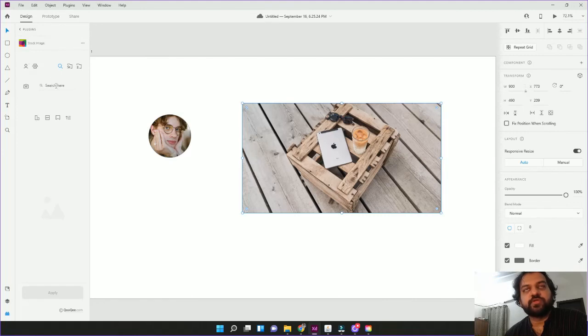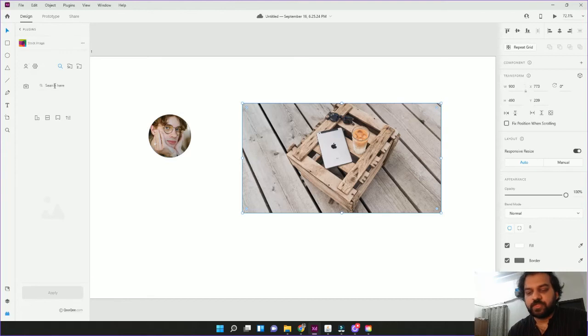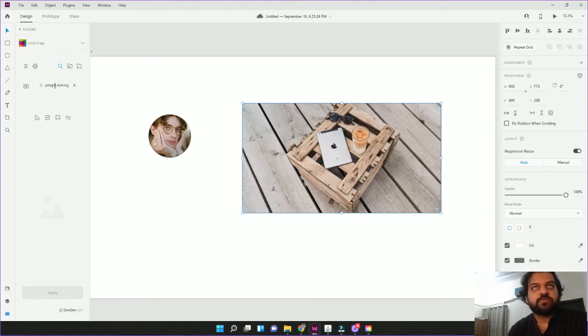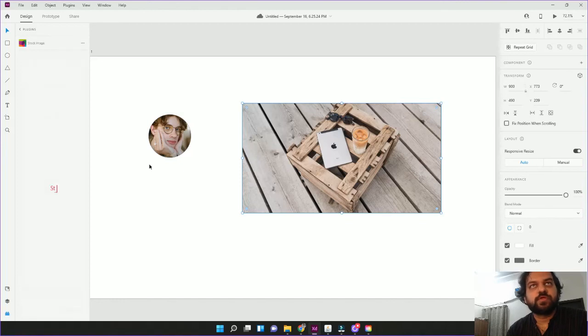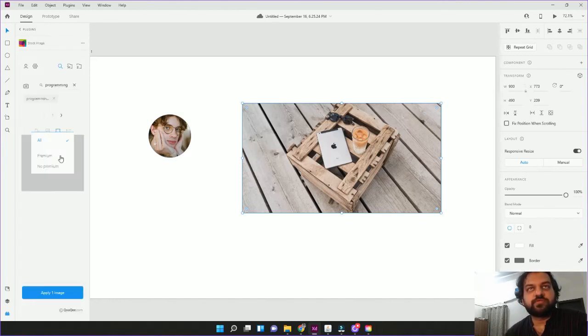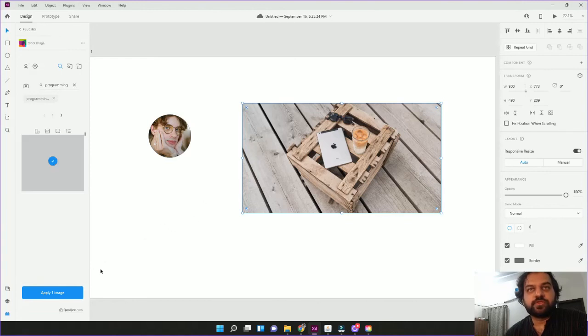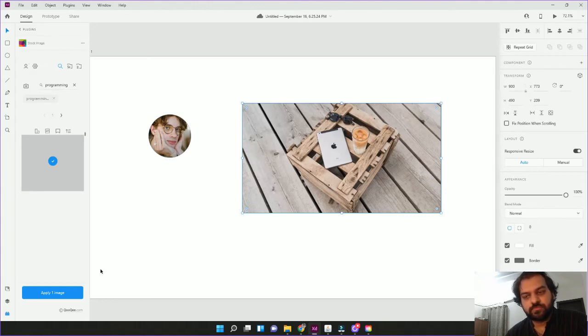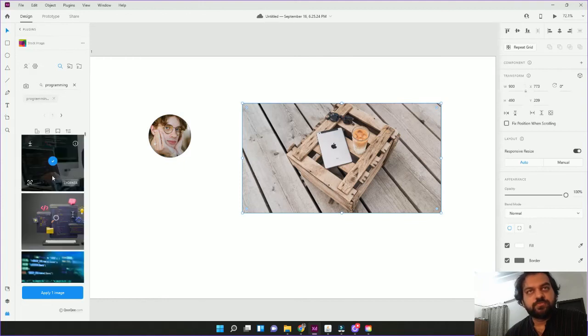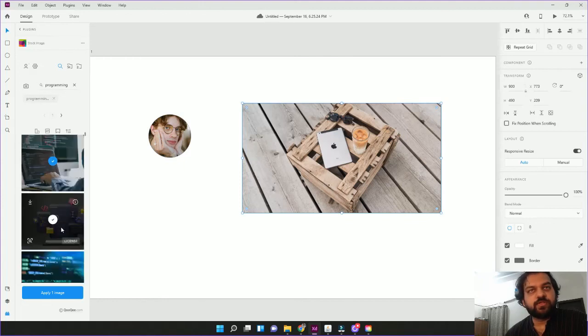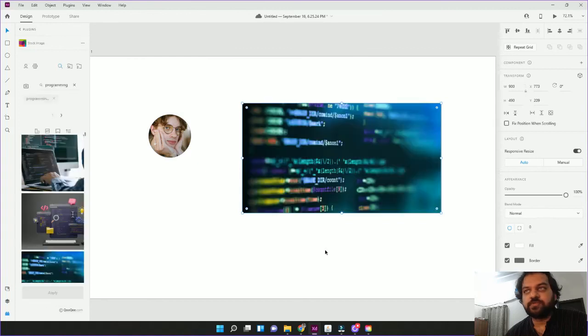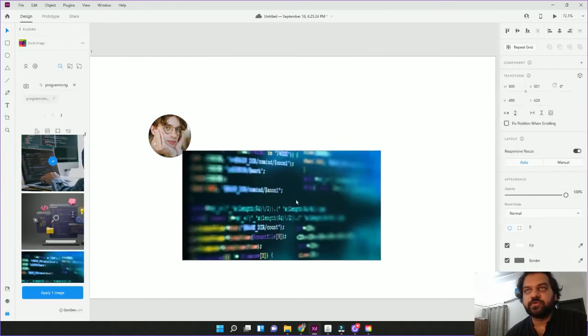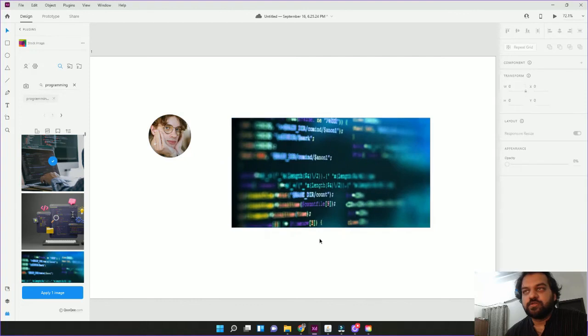For example, I can click on programming. Enter. Now stock images website, there will be random pictures of programming which is free to use. Now let's load this. Let's load it. Let's click on one image. For example, I have to put on one image. This image is complete.